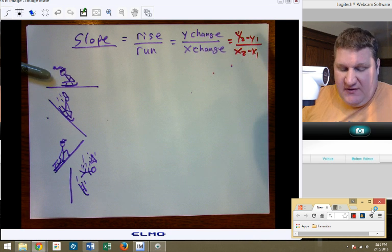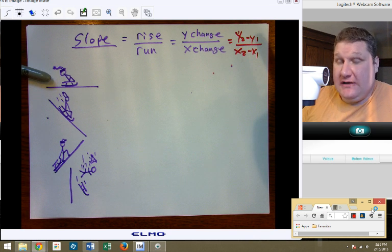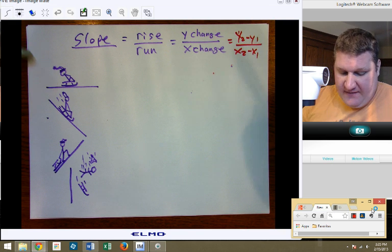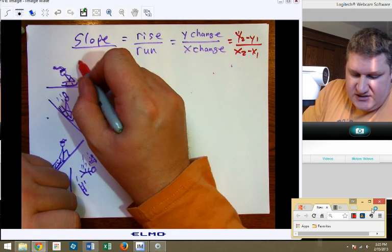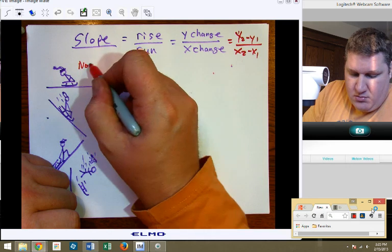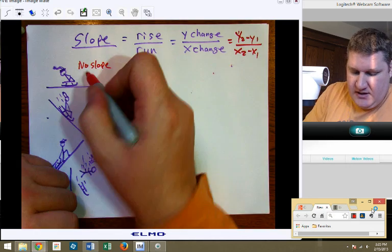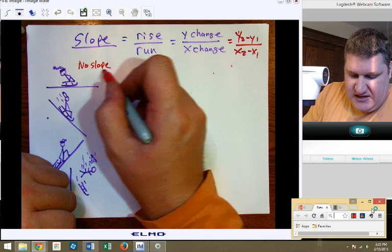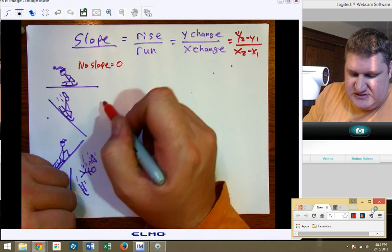In this case, this fellow took his sled and sits out in the parking lot, and in Illinois the parking lots are very flat. So in this case he has no slope, and we would say slope equals zero.